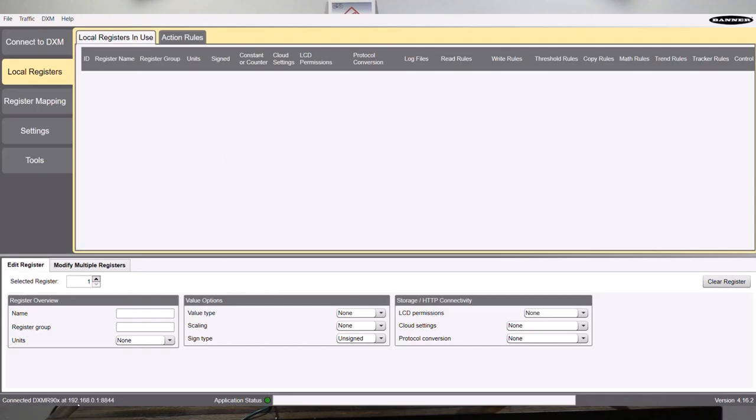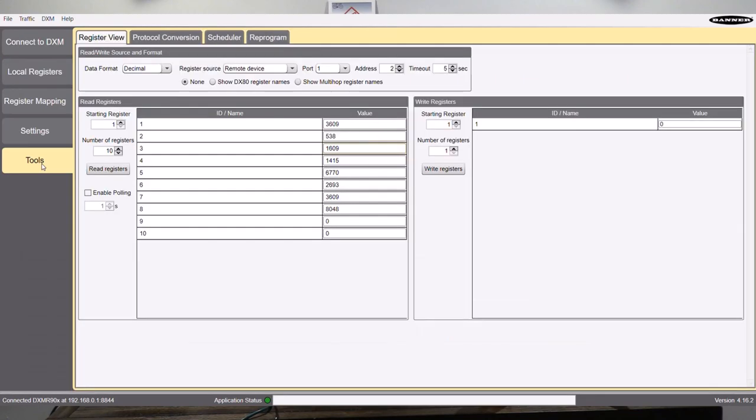So the first thing I want to do is actually just look at the raw data coming in. So without doing any programming whatsoever, I just want to do a simple test to make sure that the sensor is working and I'm getting the data that I need. So if I go straight to the tools menu, I'm going to choose remote device.